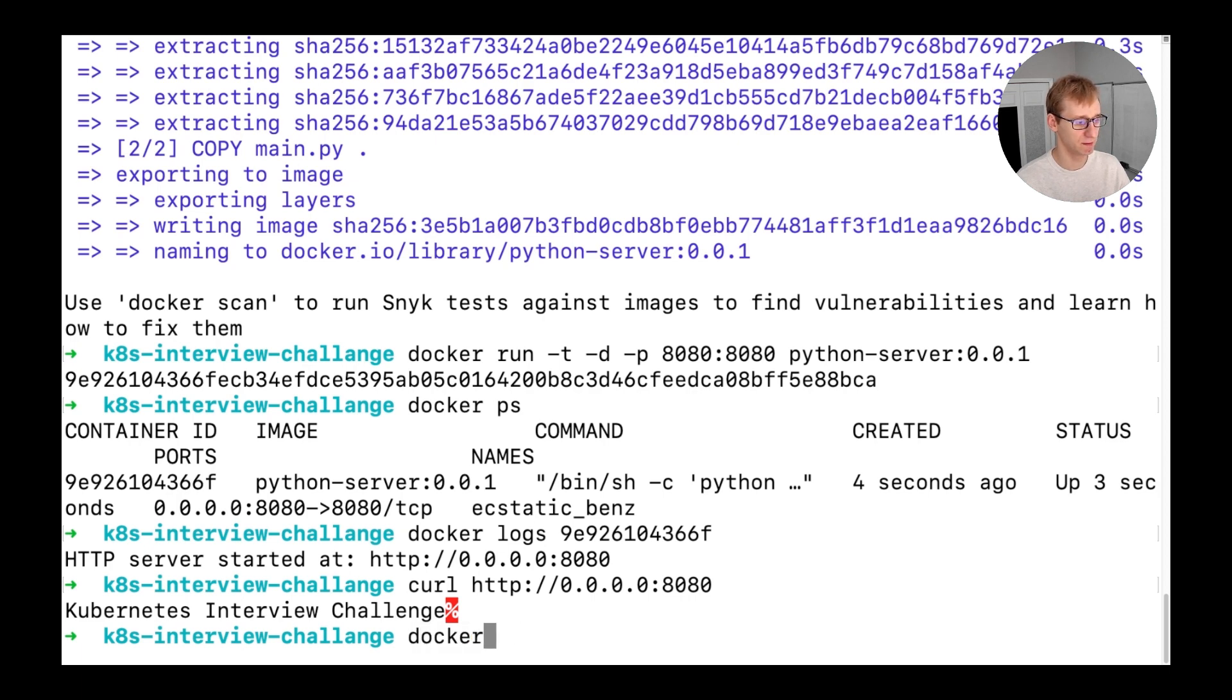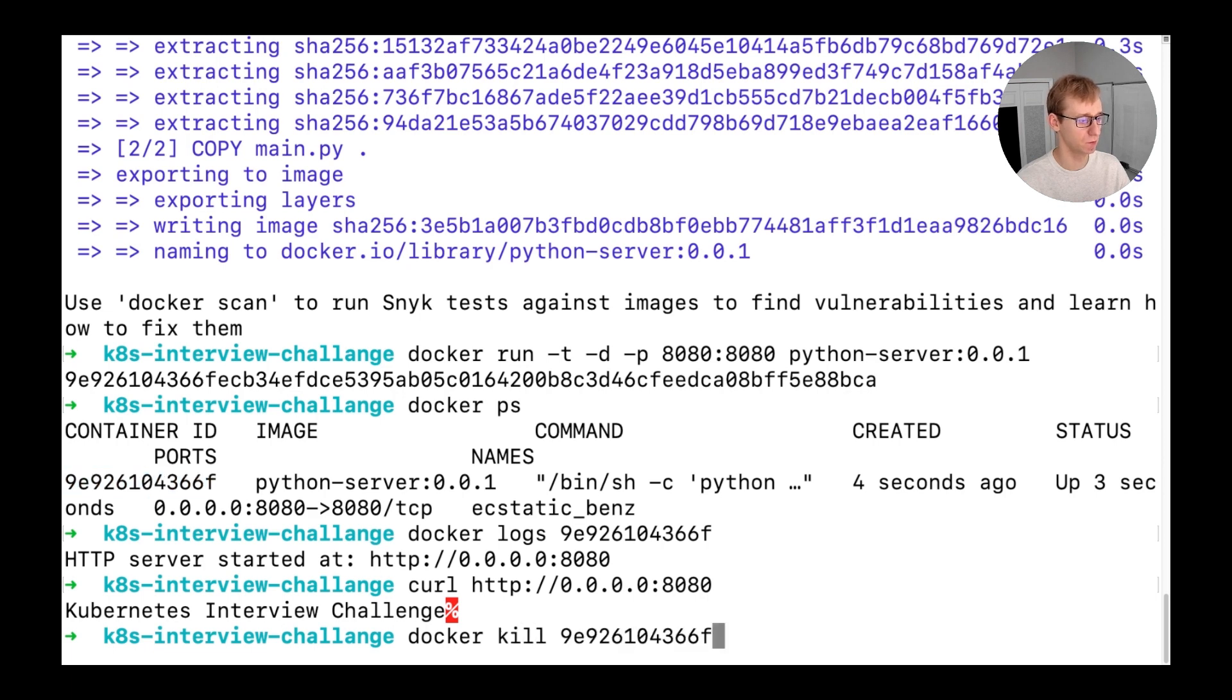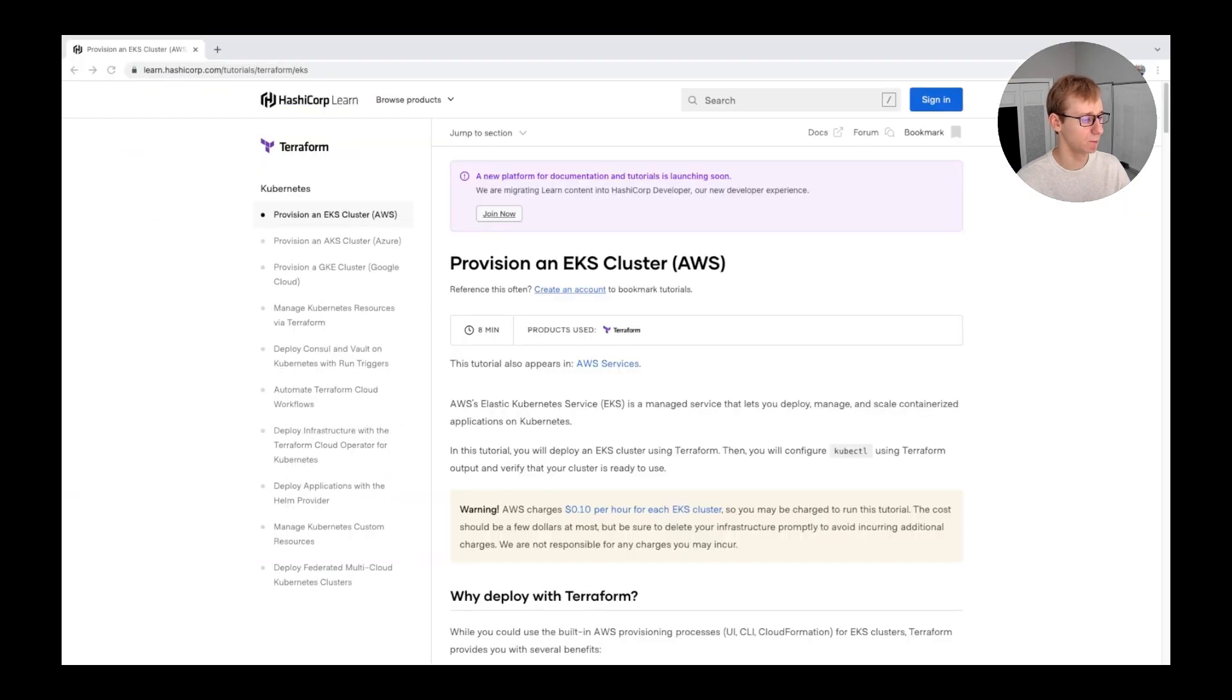Once the container is validated locally, we can kill it and move to the next step, which is deploying to a Kubernetes cluster. But before we go ahead, we will need a cluster itself.